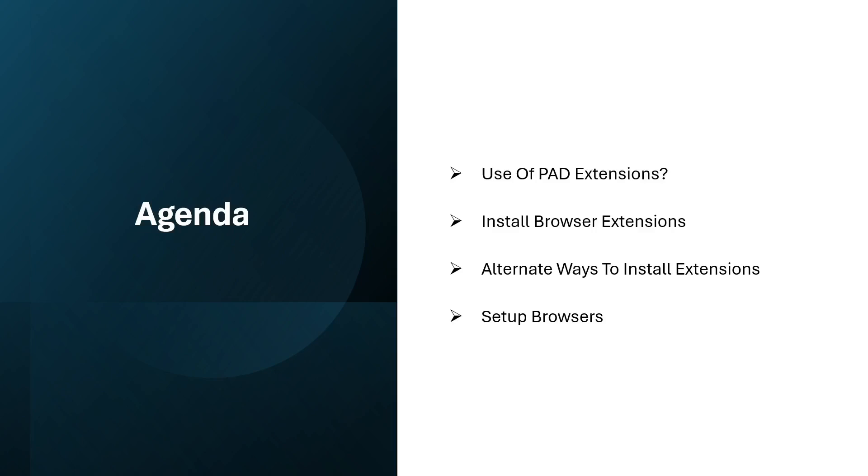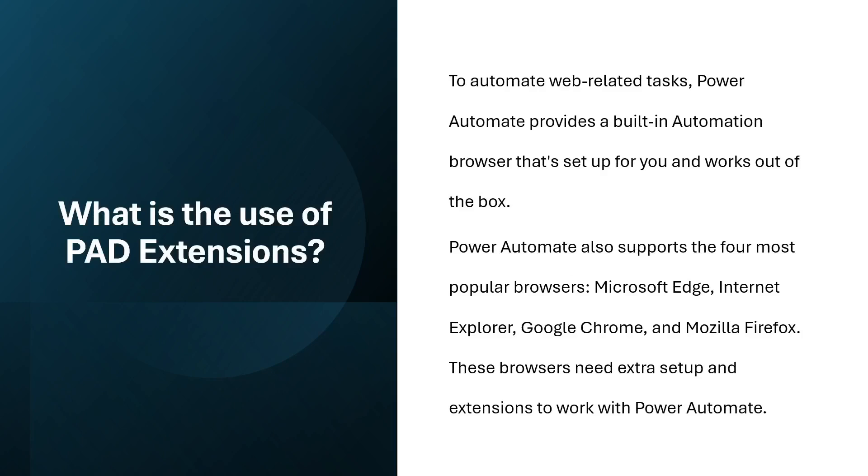What is the use of Power Automate Desktop extensions? To automate web-related tasks, Power Automate provides a built-in automation browser that's set up for you and works out of the box. Power Automate also supports the four most popular browsers: Microsoft Edge, Internet Explorer, Google Chrome, and Mozilla Firefox. These browsers need extra setup and extensions to work with Power Automate Desktop.